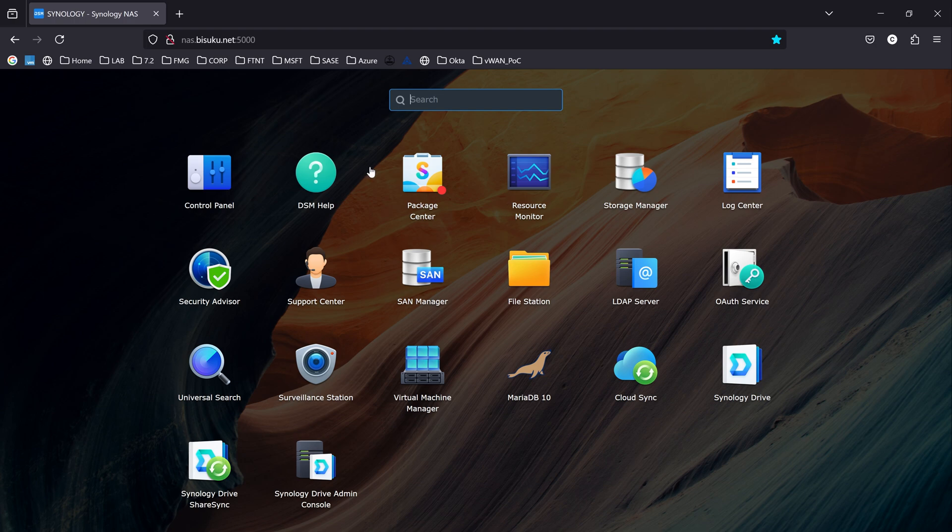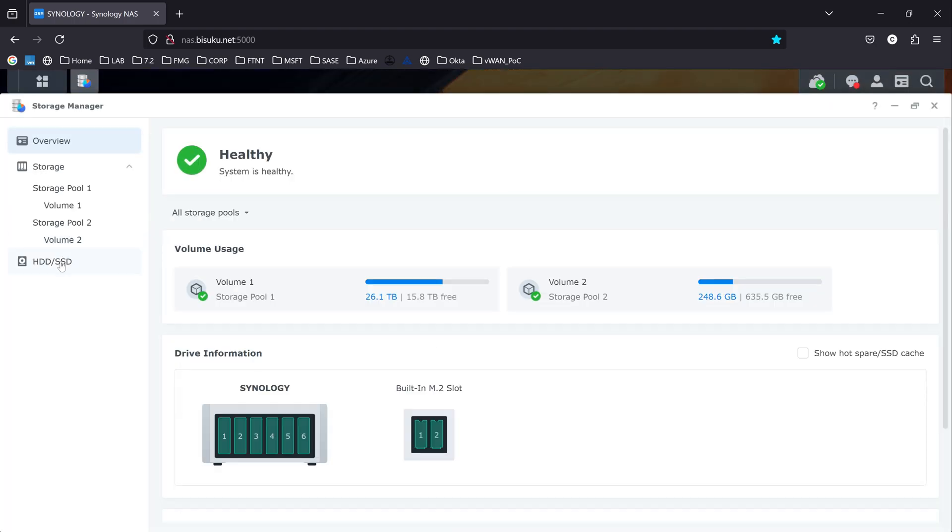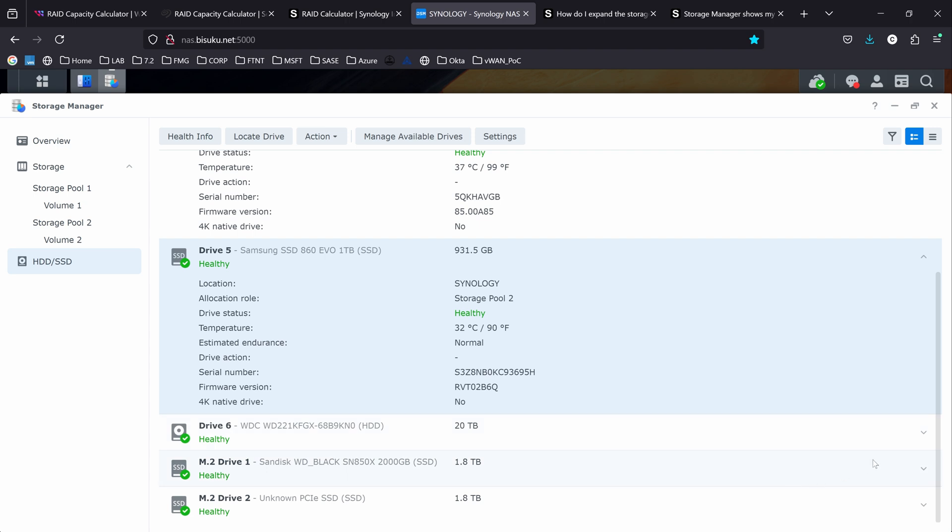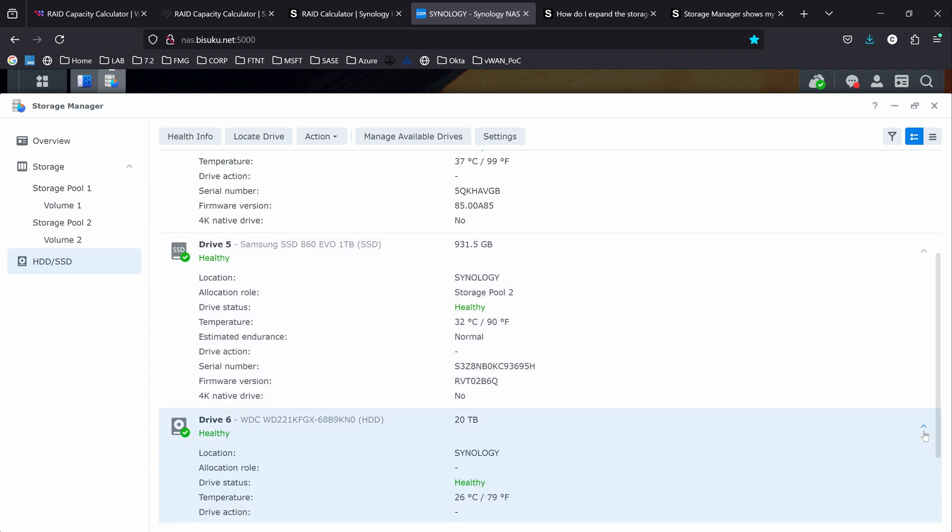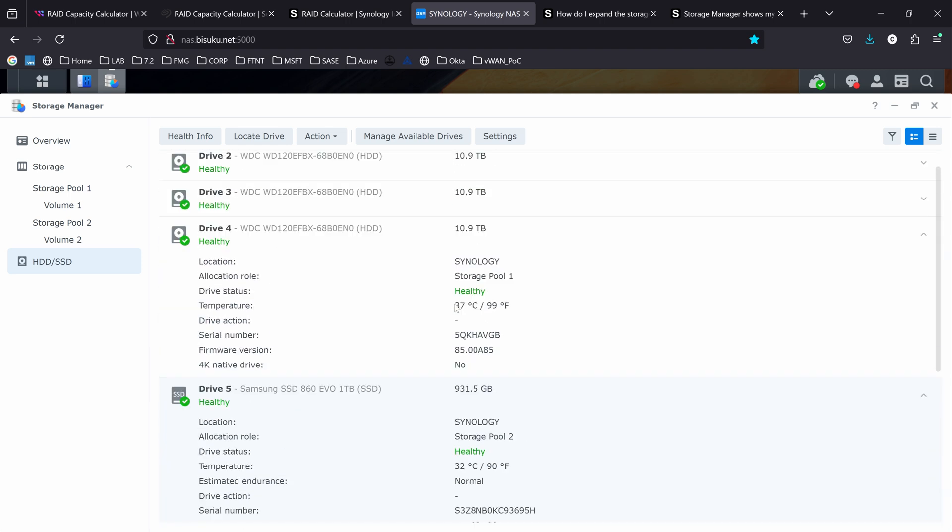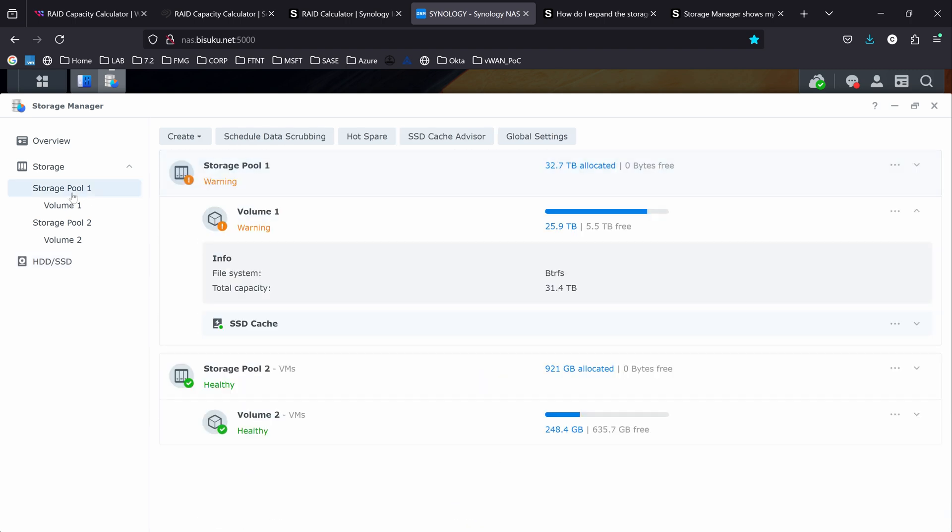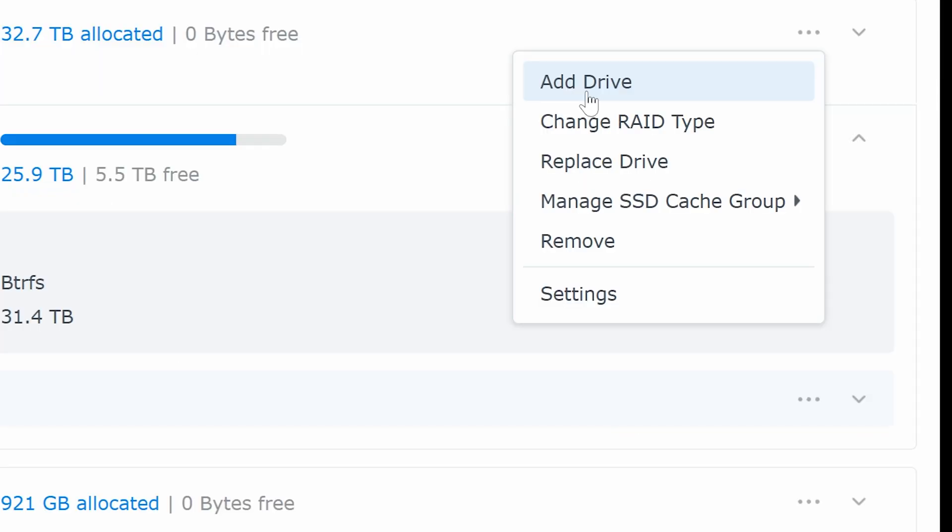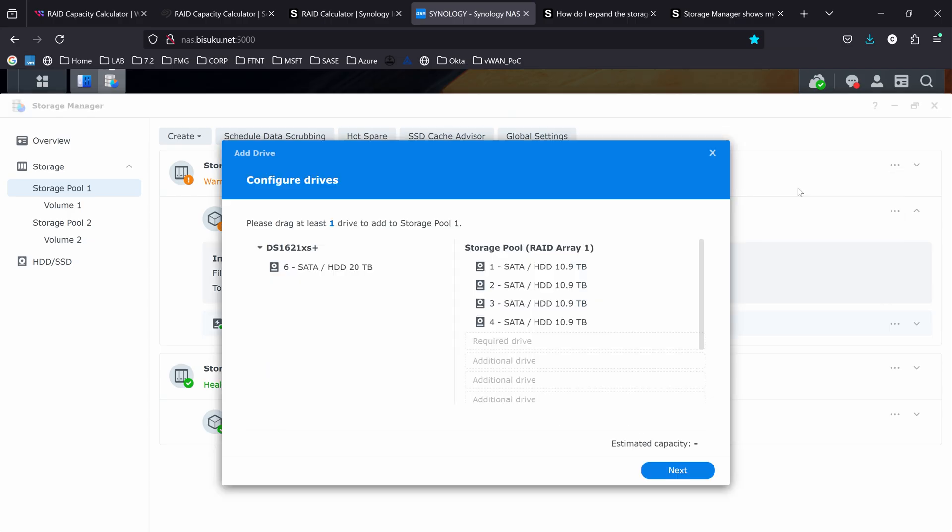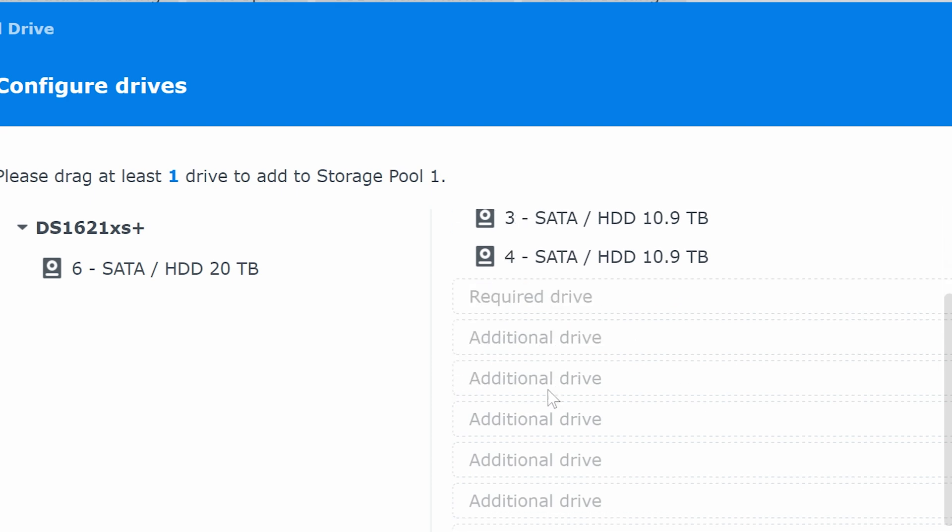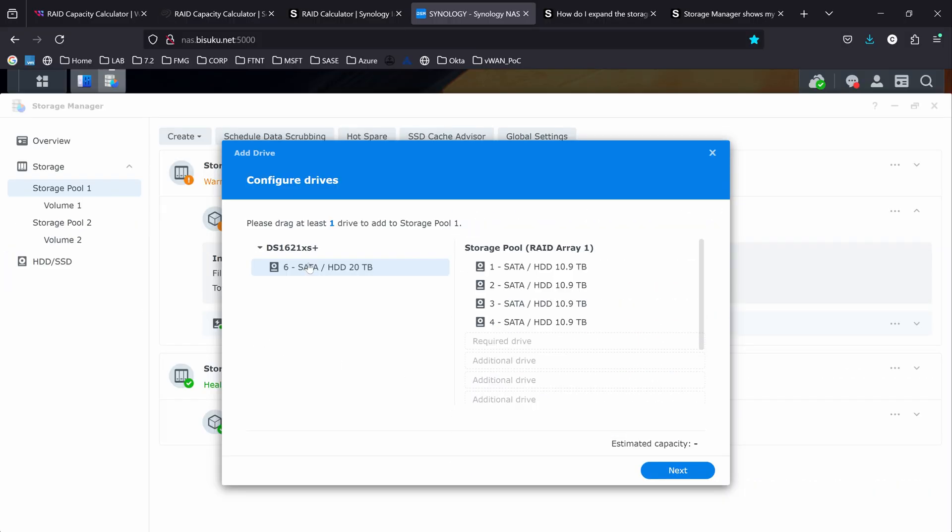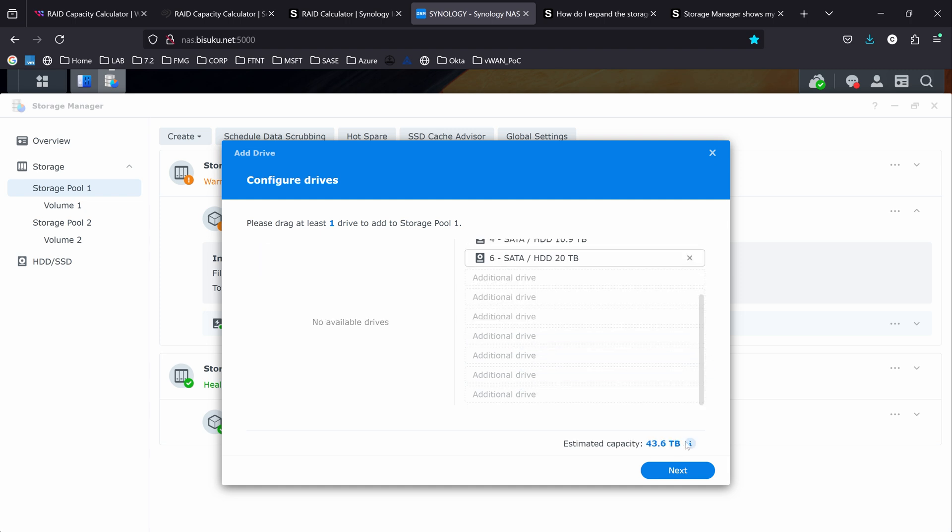Now we go back to the dashboard and we go under storage manager, HDD and SSD. Here we can see that the disk number six is detected. It's just sitting there, not added to anything. Now we have to add it to the pool number one that we have. So I'll go under pool number one. On these options, you can see add drive. I'm going to select that. Here we can see that we have the four 12 terabyte drives that we have and we have the drive number six sitting on the side. I'm just going to select it and slide it in the right place. And it's showing us that the total capacity we're going to have by the end of this will be 43.6 terabyte.